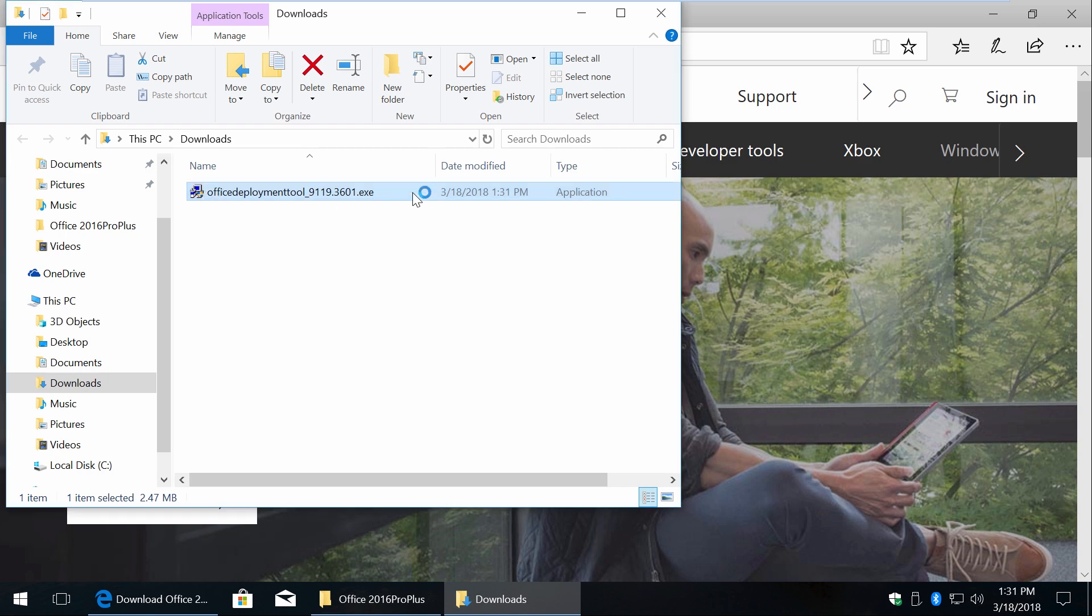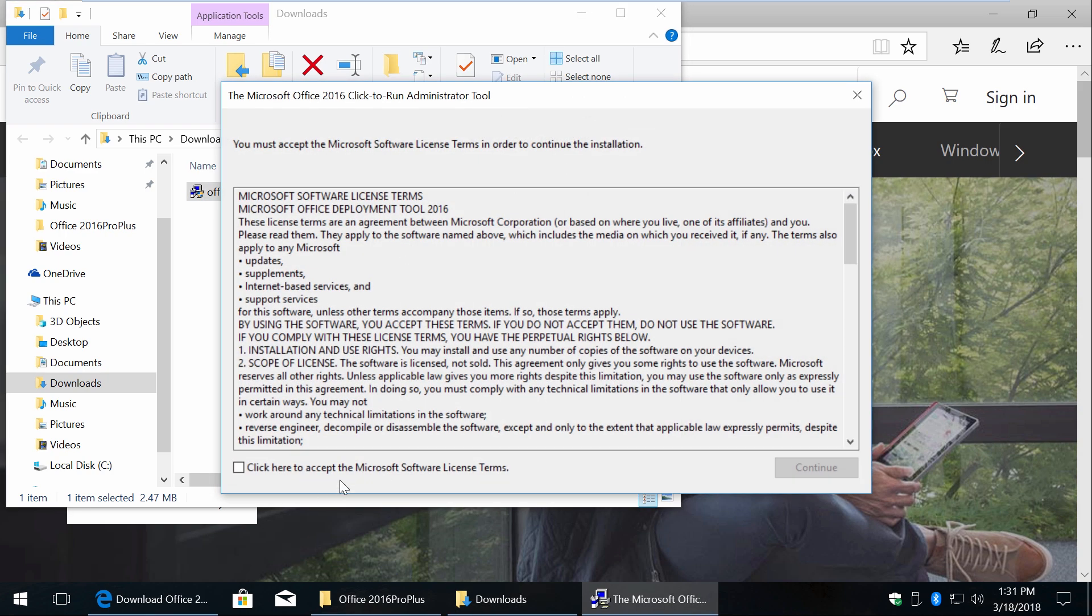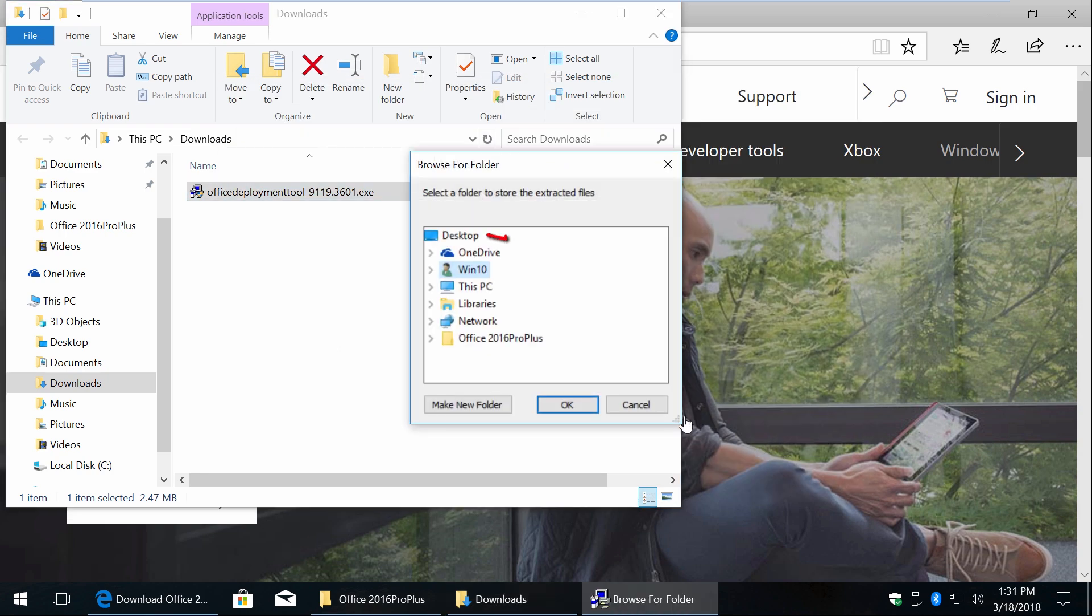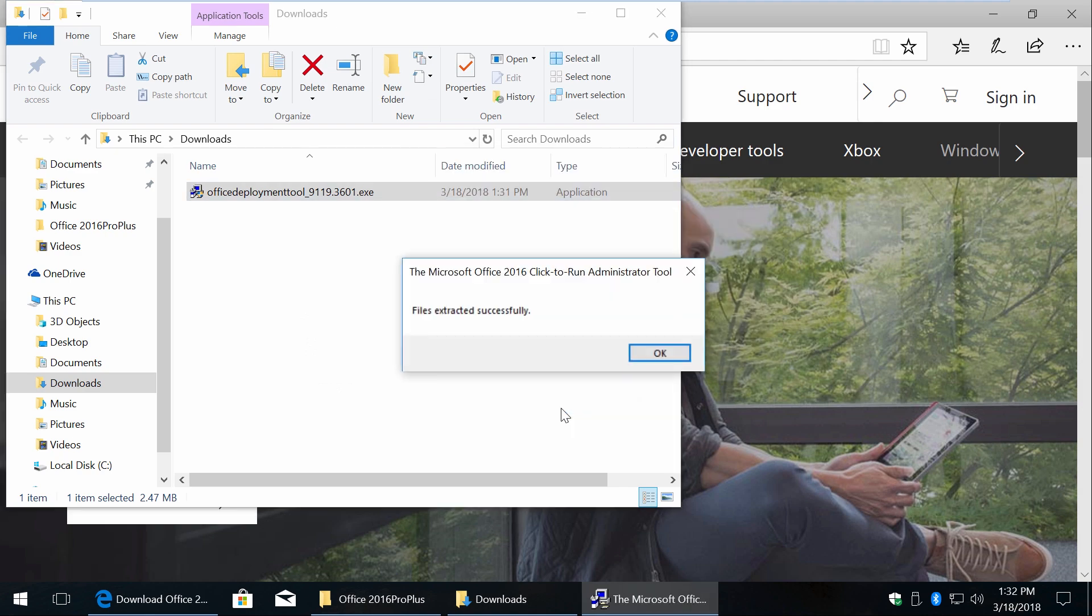Run the deployment tool, click accept and continue. Now select desktop or any folder where you want to extract two files.